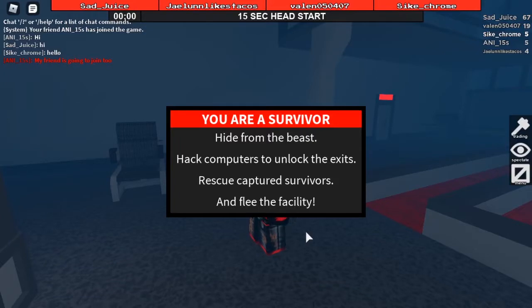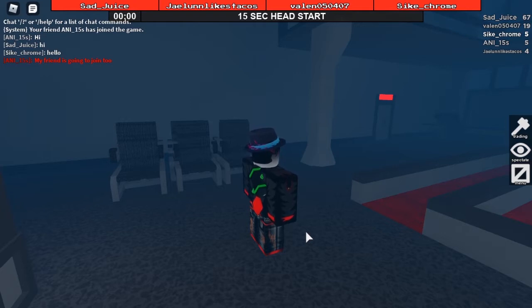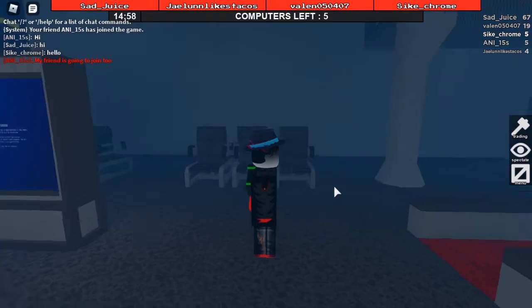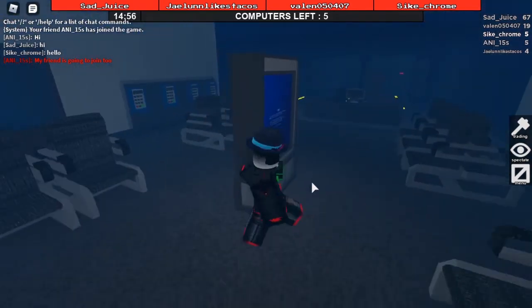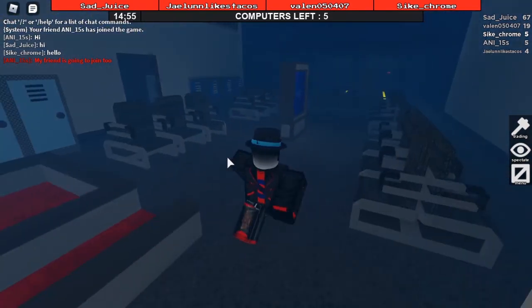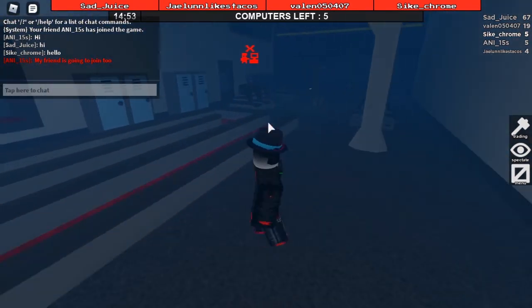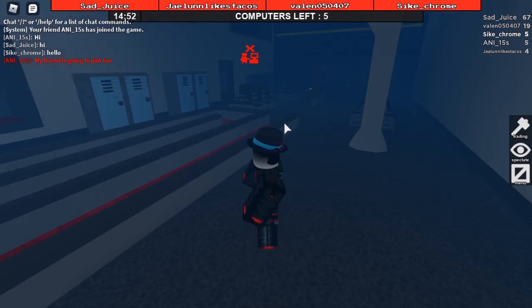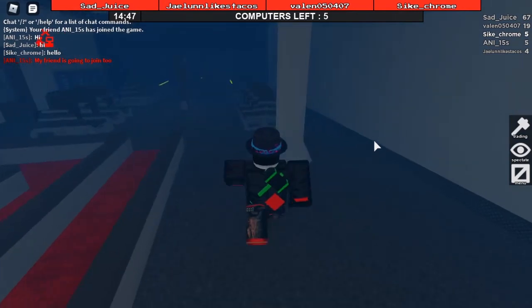Hey guys, welcome back. Today I'll be playing Flee the Facility on Roblox for Free Play Friday. Let's get straight into it. Annie underscore 15s is playing and she is the beast.